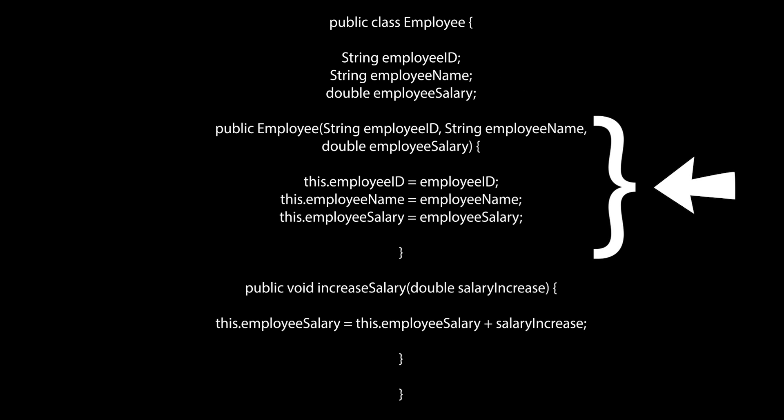While we have default constructors, we can also have user defined constructors, like the one seen here.